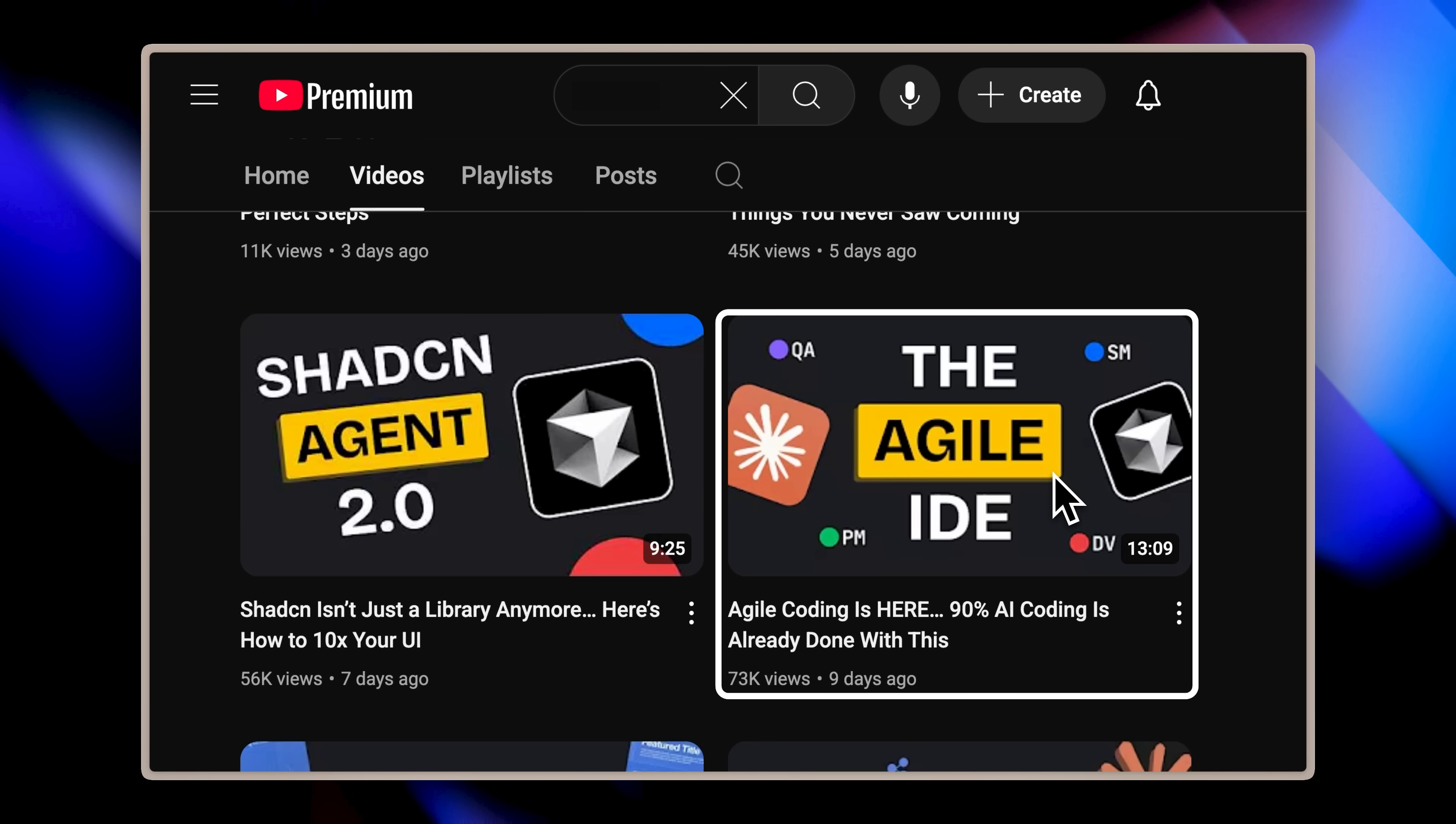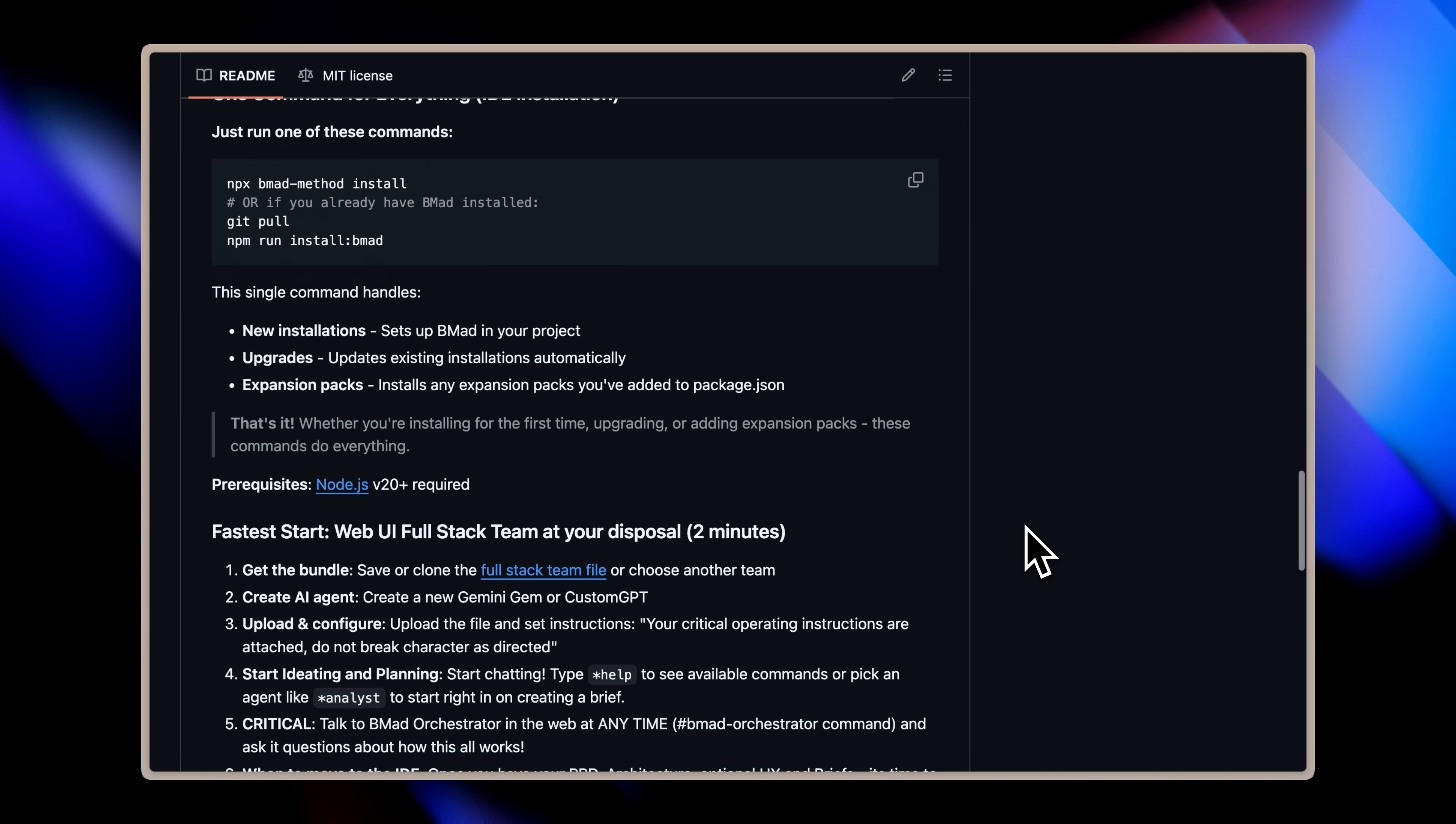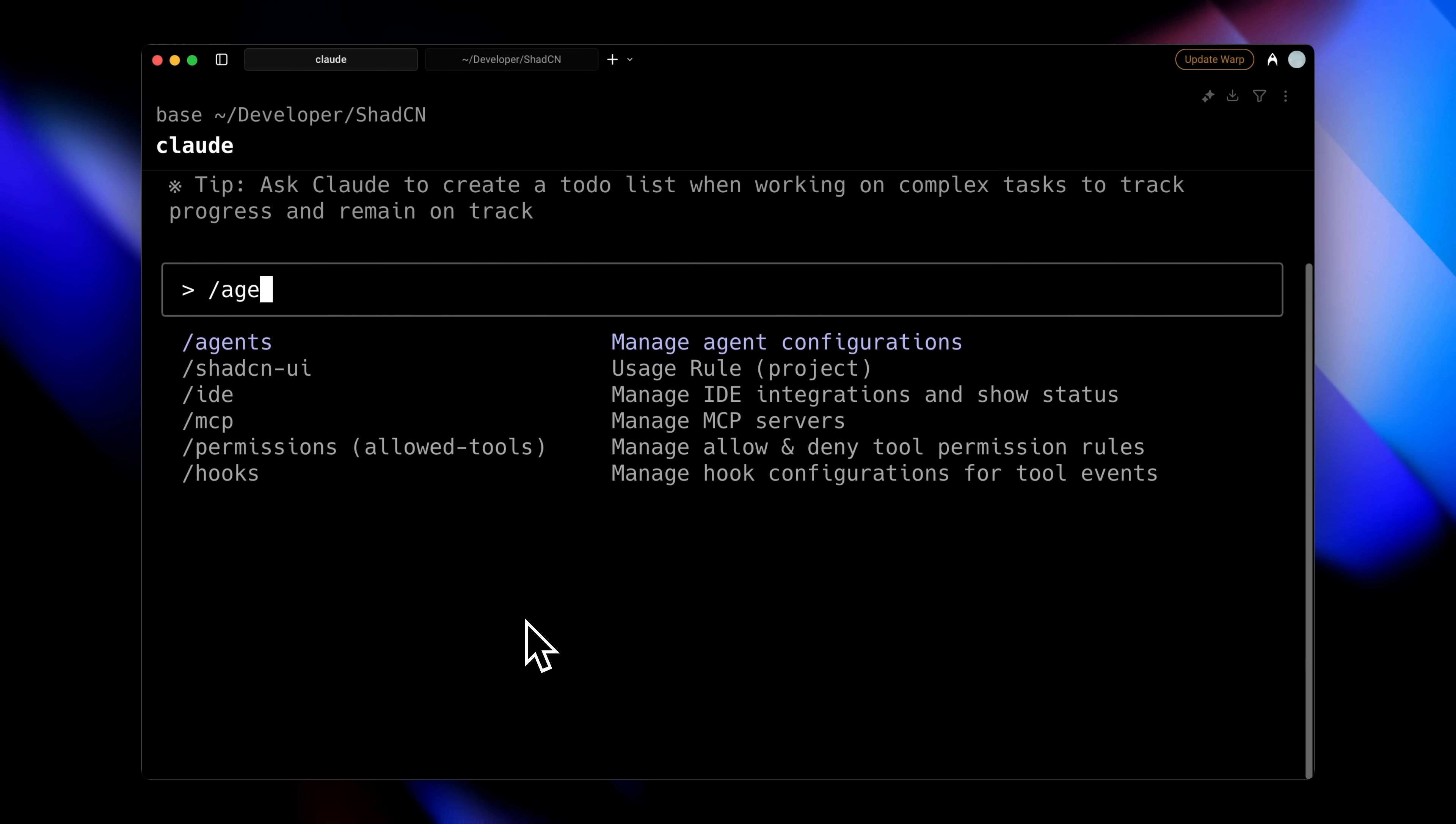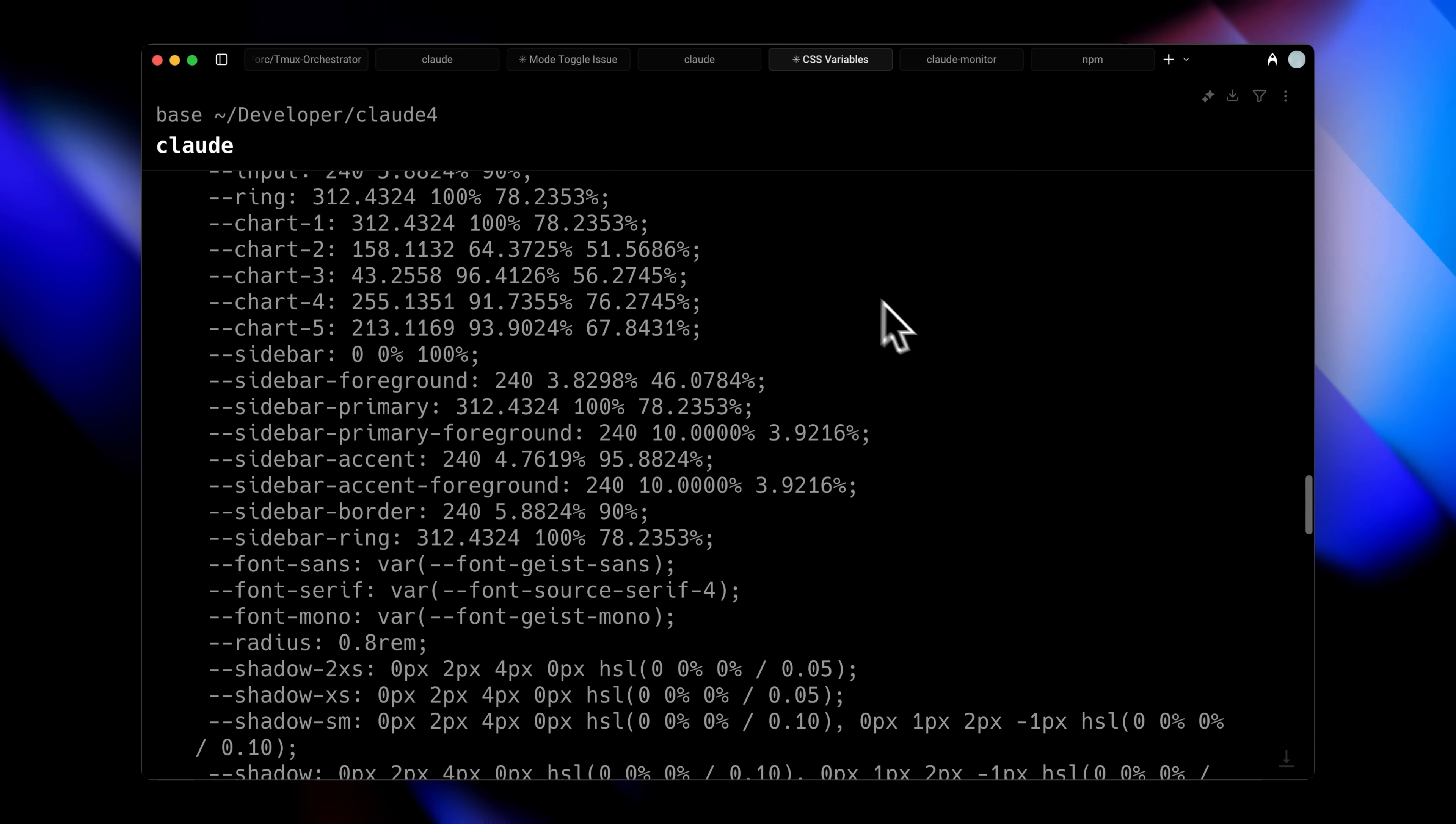In one of our previous videos, we featured a particularly well-built framework that could turn Claude Code into a multi-agent coding team. Each member of this coding team had their own custom commands tailored to their specific role. But now, everything is about to change. Claude Code just released a groundbreaking new feature that allows us to create different versions of Claude Code, each specialized for specific tasks. This is truly a game-changing feature that will revolutionize how developers work with AI coding assistants.